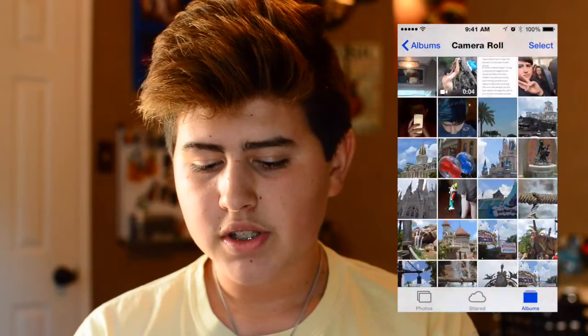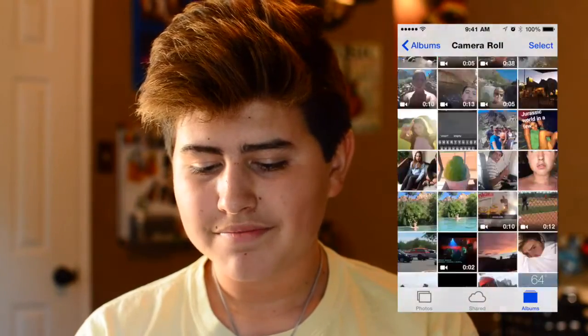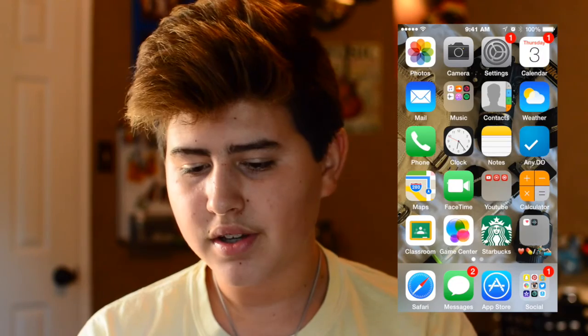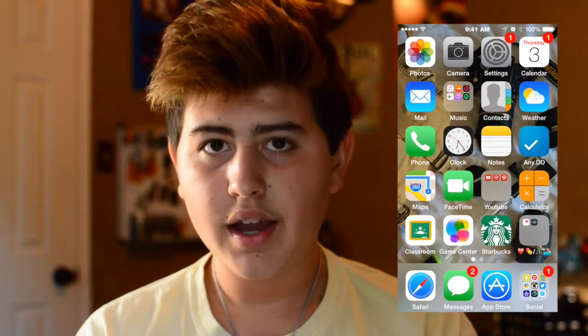Thank you so much for watching this video, I really hope y'all liked it. Please leave a comment below about what type of phone you have. If you liked the video, please hit that big thumbs up button and subscribe to my channel — I'll see you in my next video, peace out, bye!